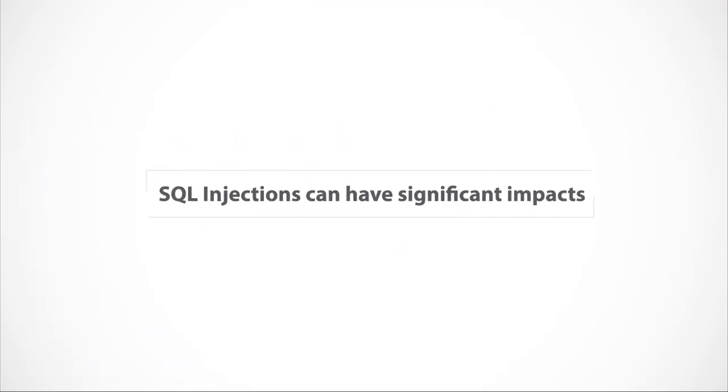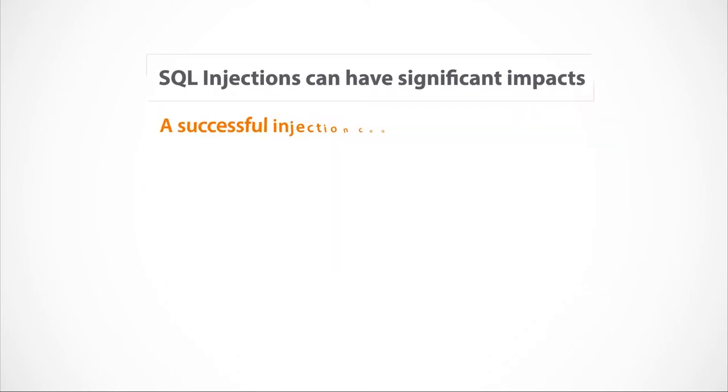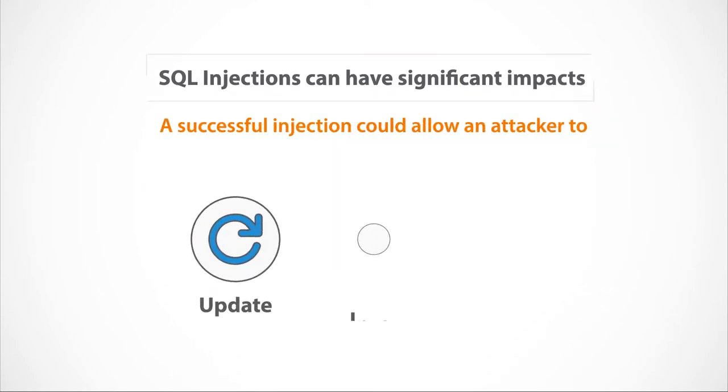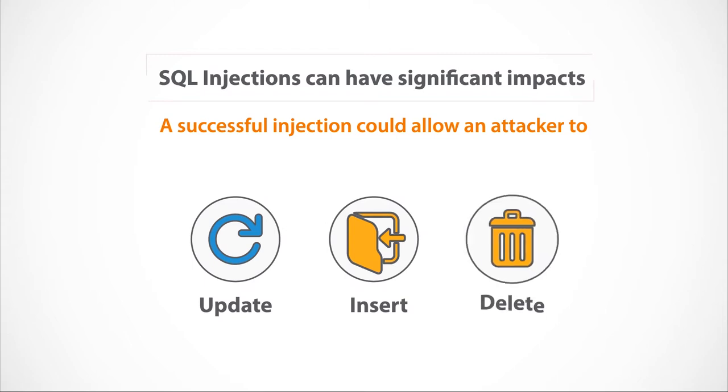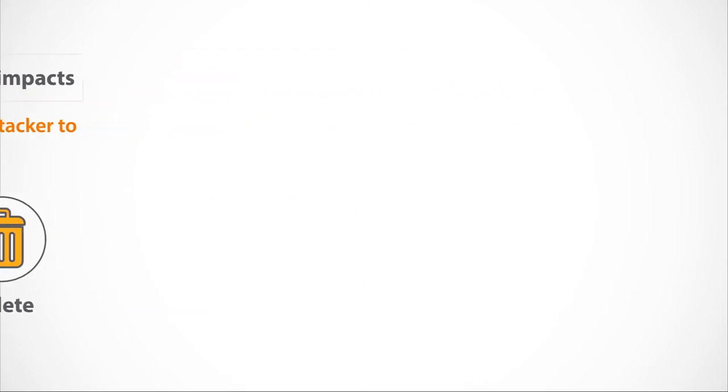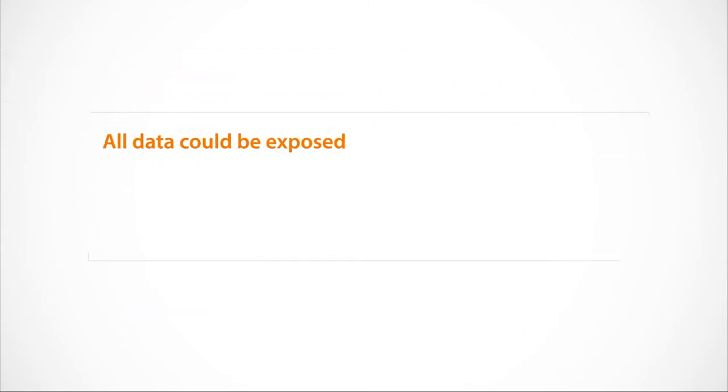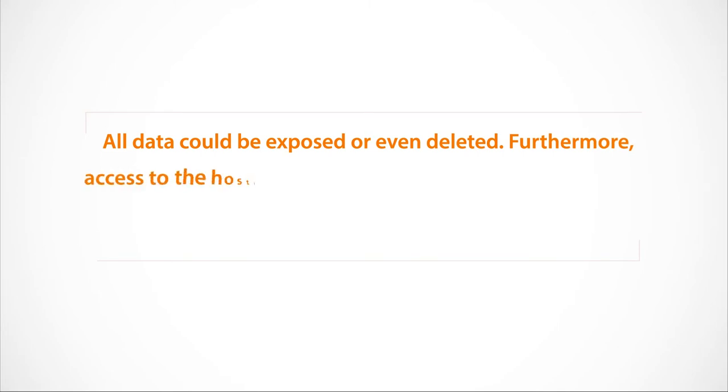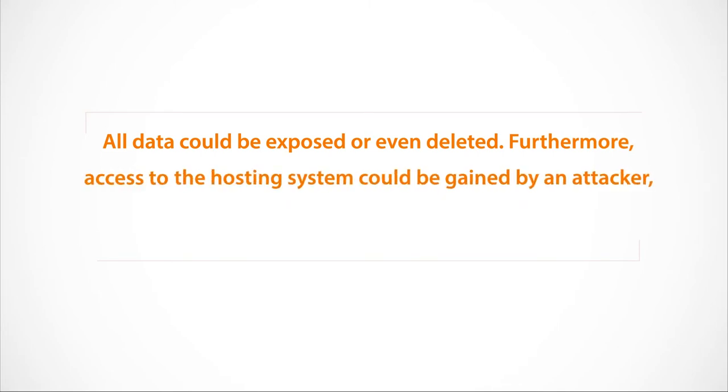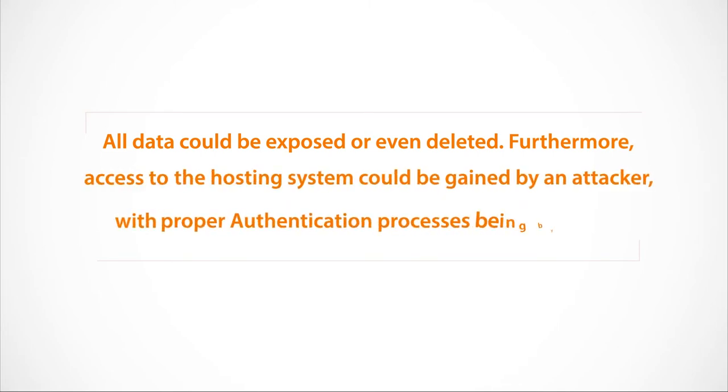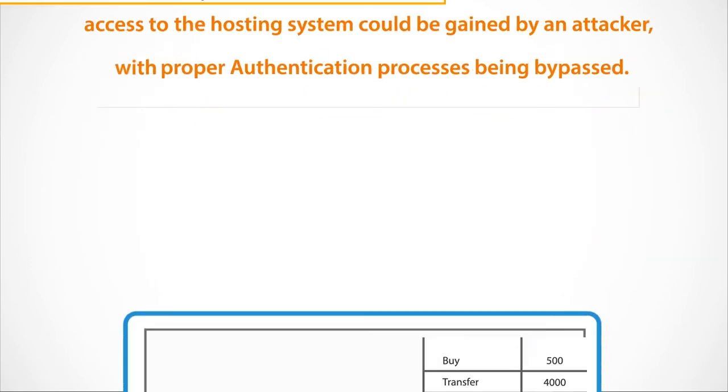SQL injections can have significant impacts. A successful injection could allow an attacker to update, insert or delete data. All data could be exposed or even deleted. Furthermore, access to the hosting system could be gained by an attacker with proper authentication processes being bypassed.